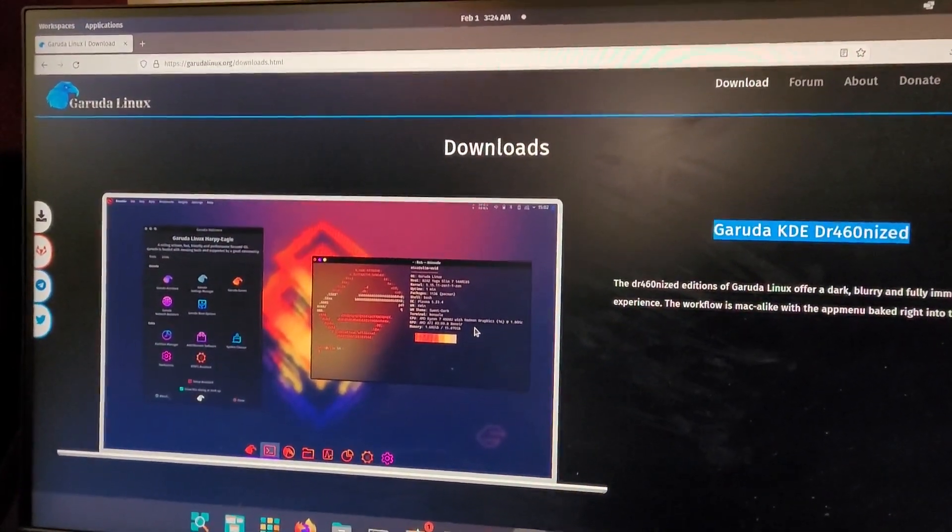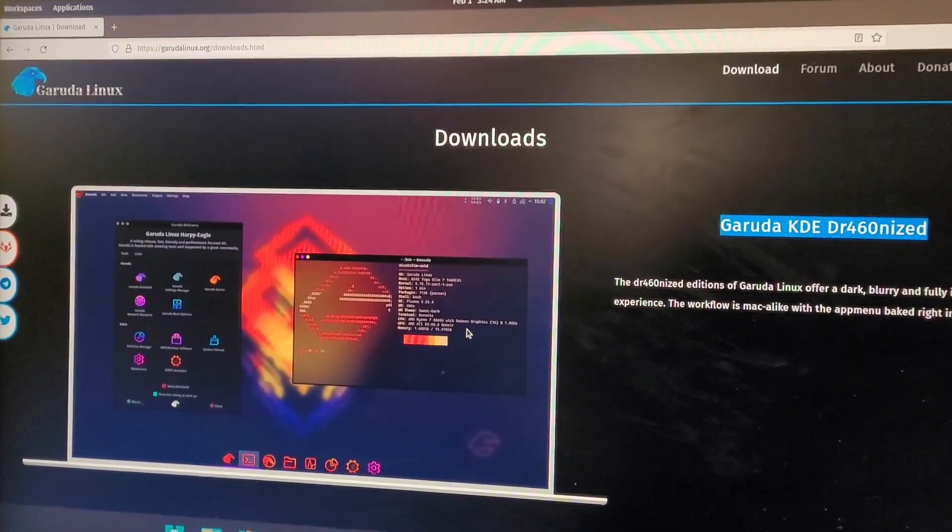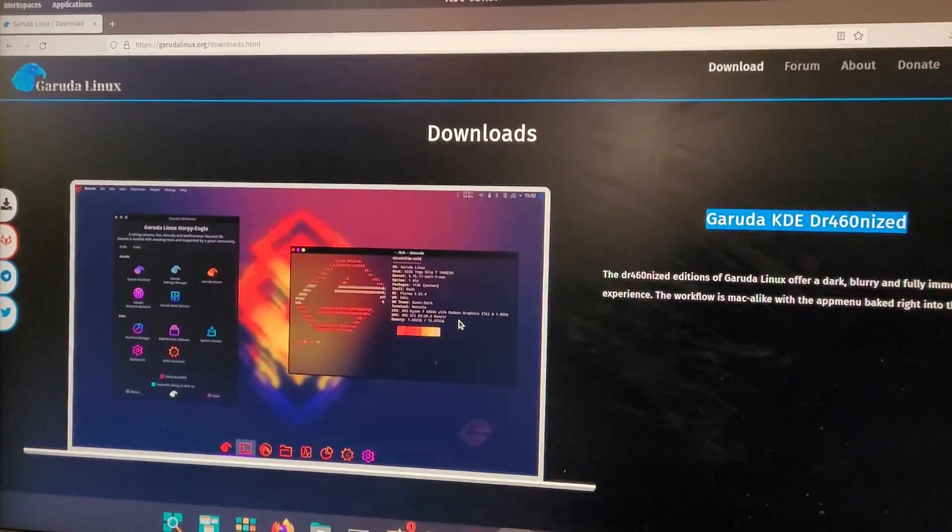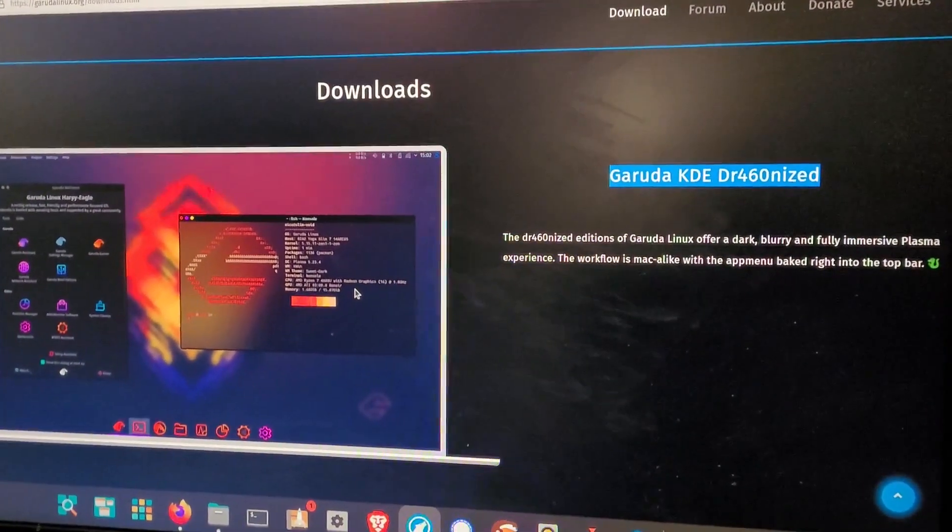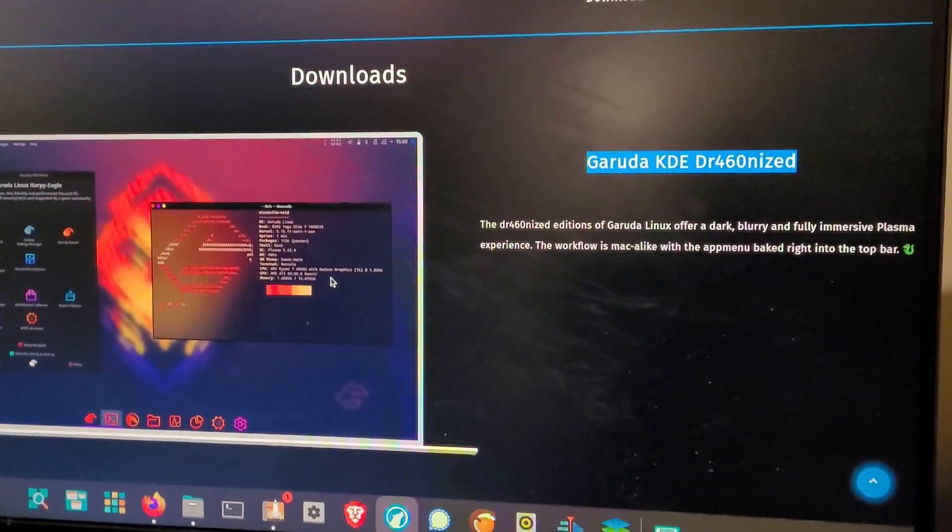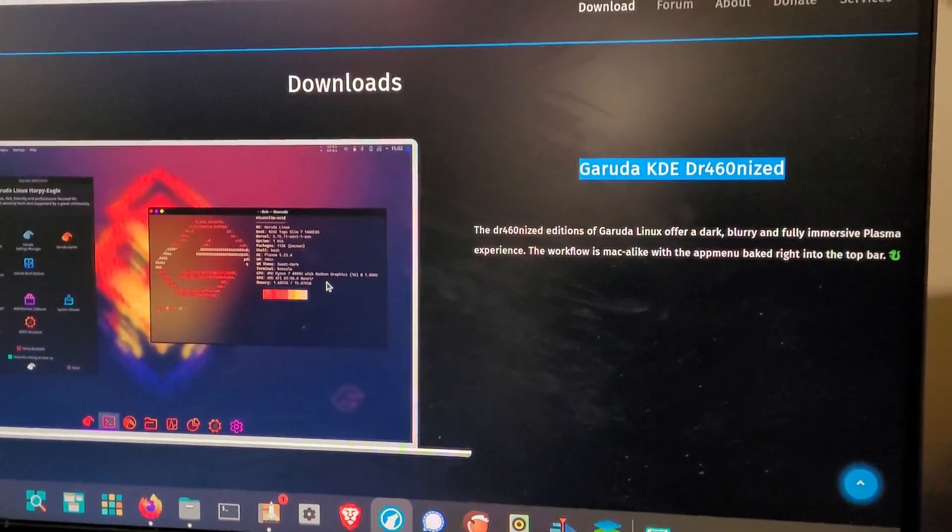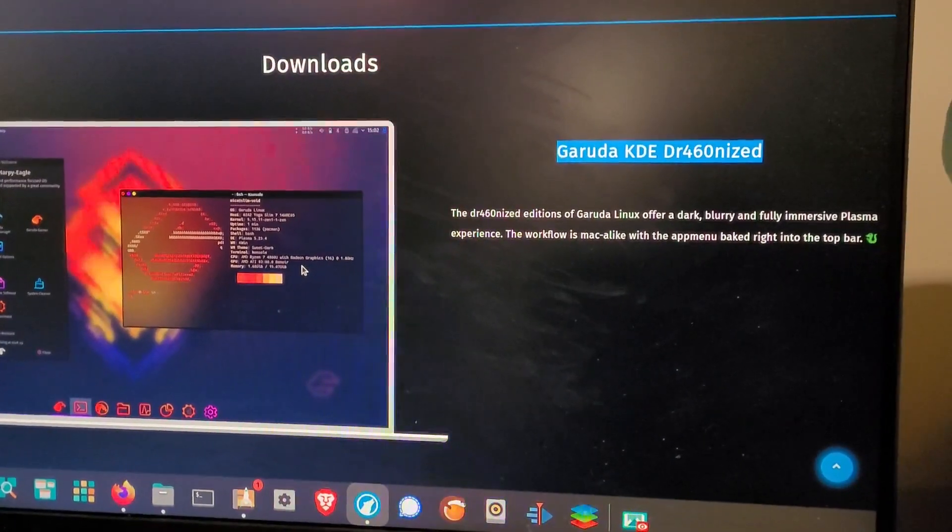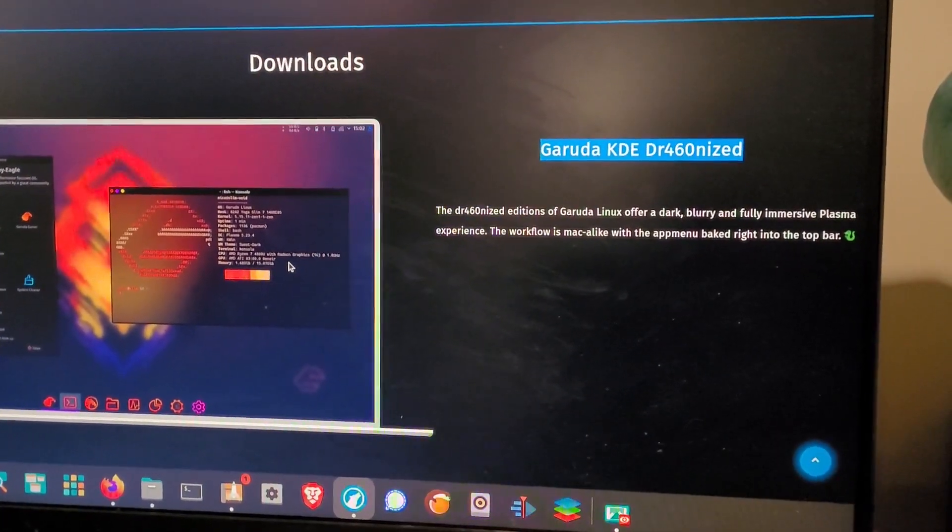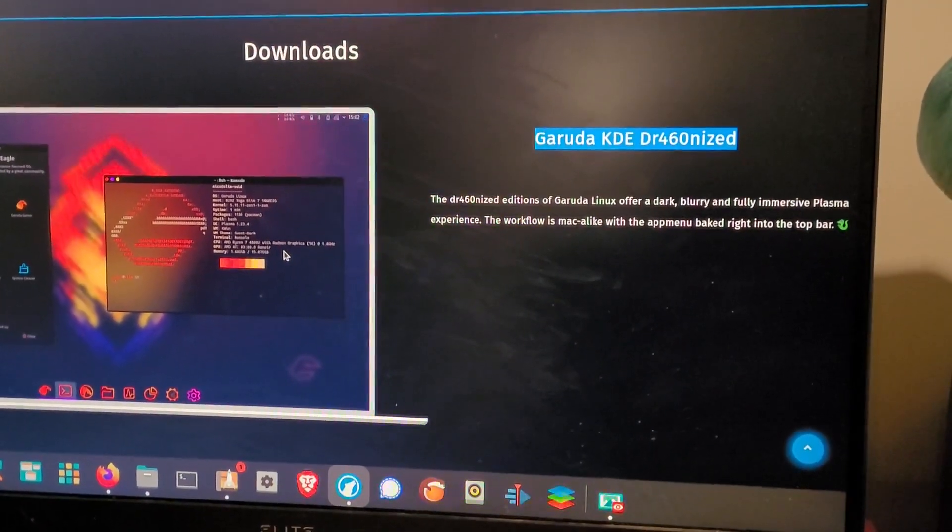So yeah, this is called - let's look it up - there's the download page right there. I'll put the link in the description. Garuda KDE. I guess it's supposed to be 'dragon eyes,' that's how the user spelled it, but it's got the numbers for the letters.